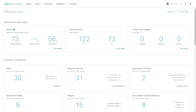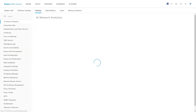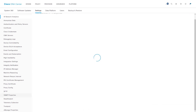Let us first go ahead and integrate StealthWatch with Cisco DNA Center. To do that, navigate to System Settings, then Settings, then StealthWatch.